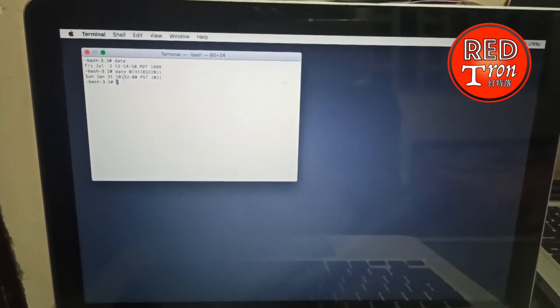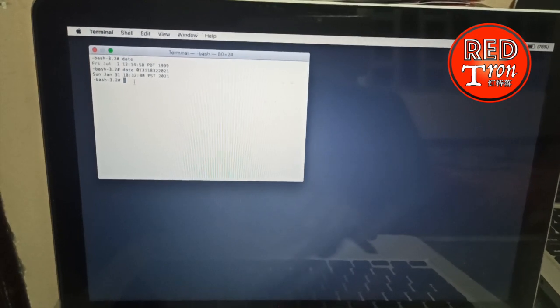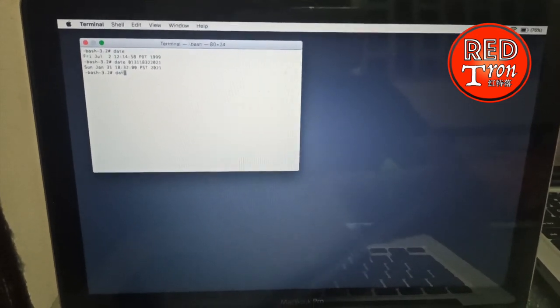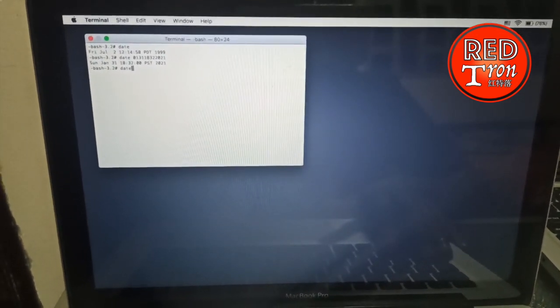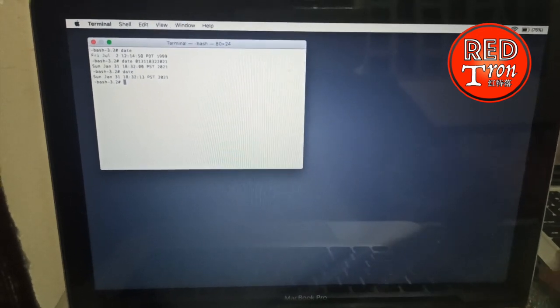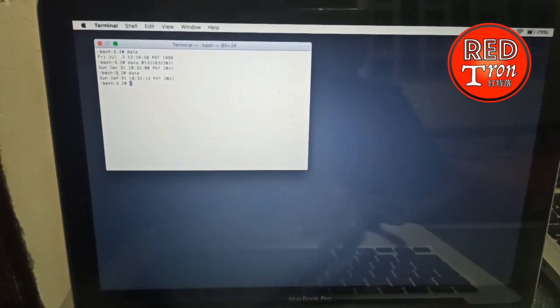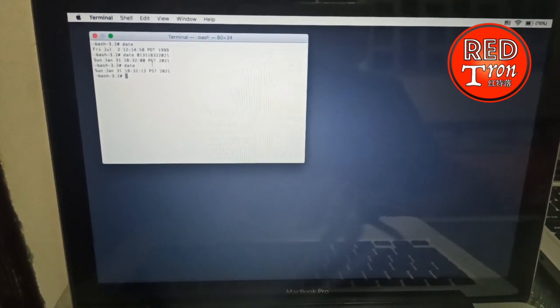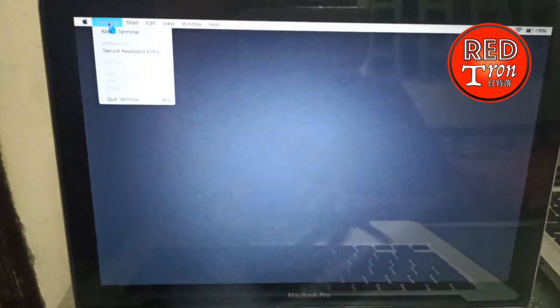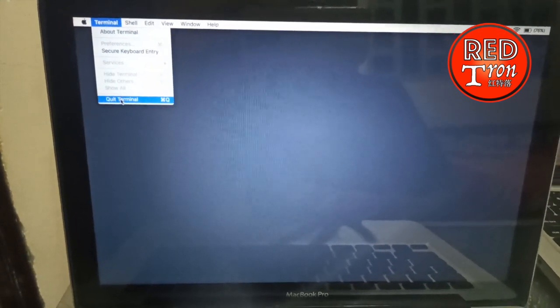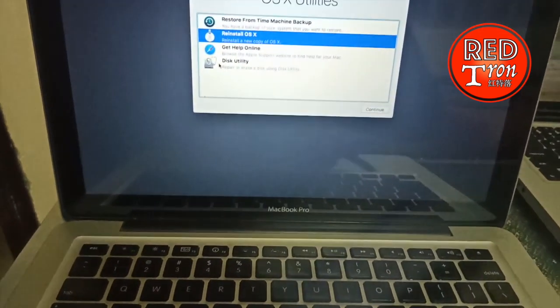Now when you type the same command 'date' to verify, you can see that it remains on 2021. Now you have corrected the date and then you have to close the terminal. Click on Terminal and Quit Terminal.